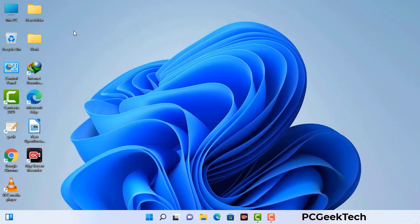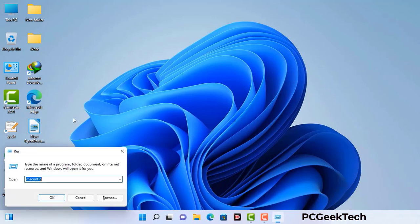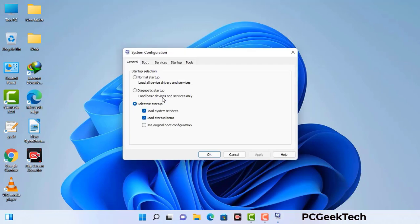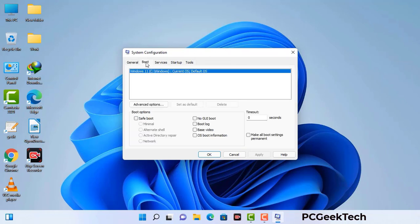Press the Windows button and R button together on your keyboard. The Windows run command box will appear on your computer screen. Type in msconfig and then press the OK button. Now you can see the system configuration window on your computer screen. Go to the boot tab.